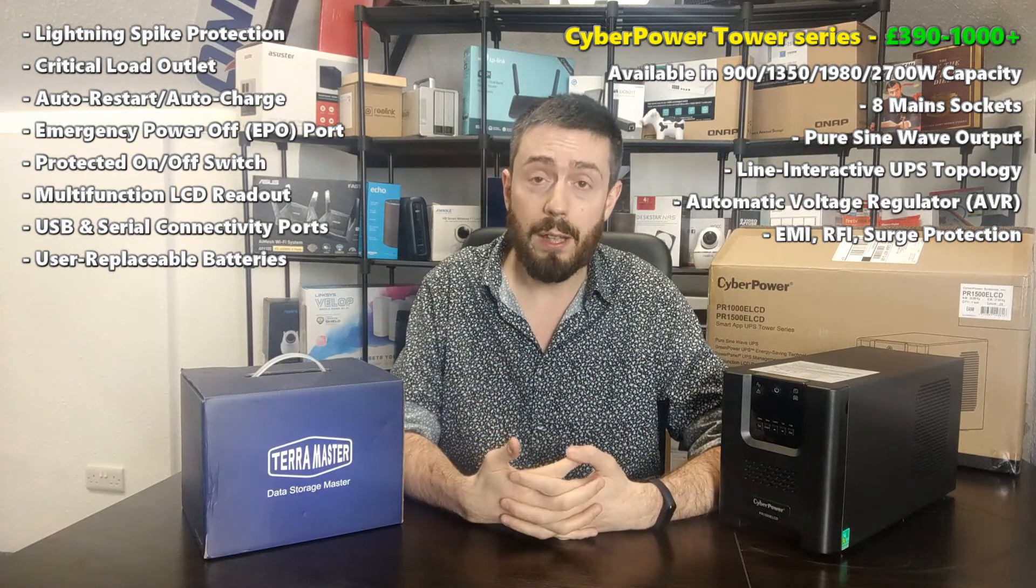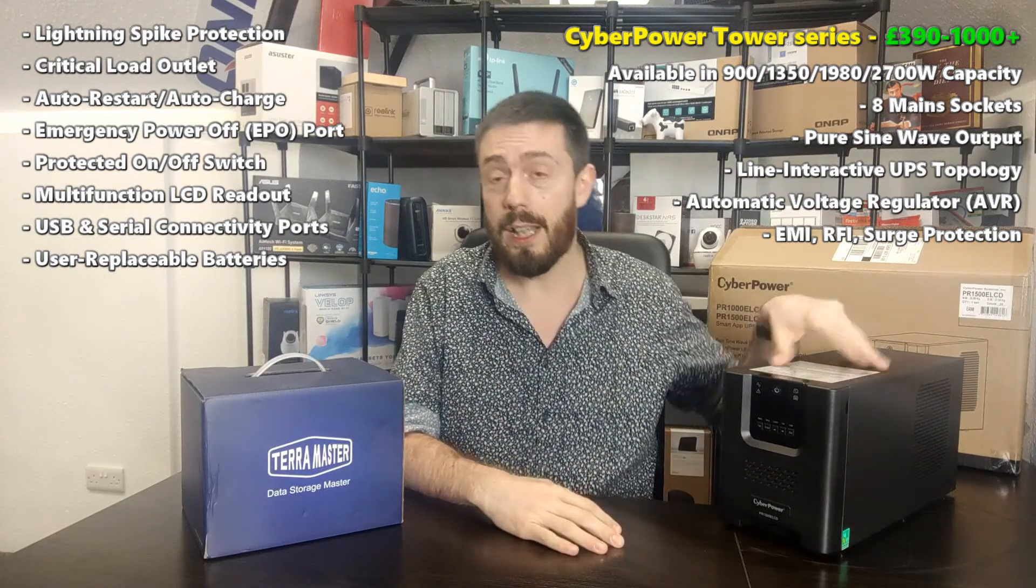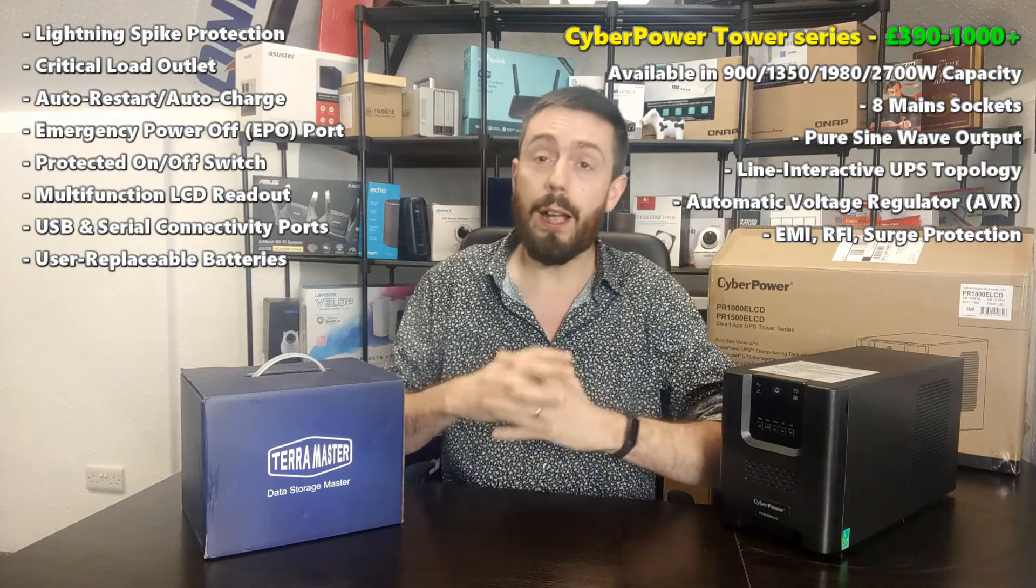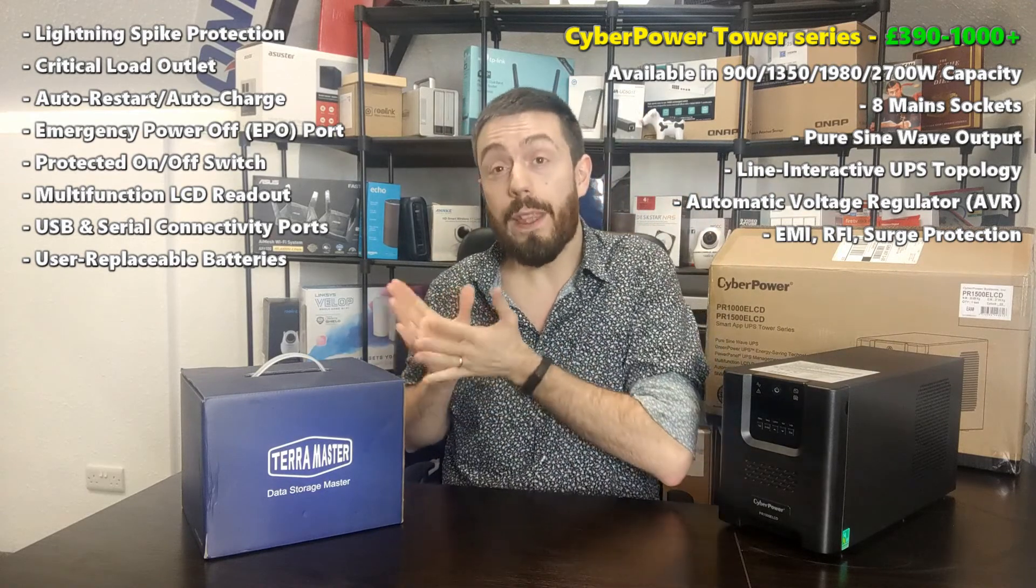I'm going to remove the power connection between this UPS and the wall, and then we're going to see what the TerraMaster does. Do we have a system of alerts? Do we have beeps? Do we have anything that helps us in the event of a power failure? Because having a UPS is useful, and I recommend it not just with a NAS but with support for up to eight simultaneous devices - PCs, security systems, basically stuff that needs mains power.